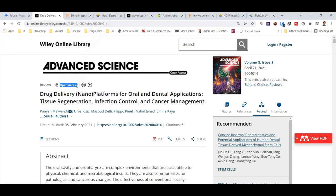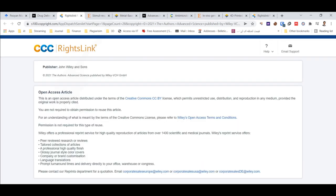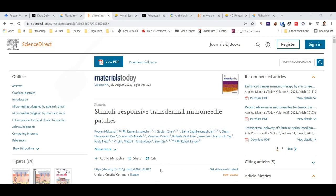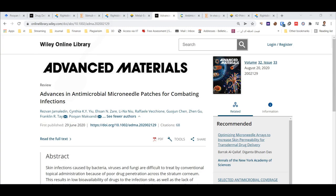In this case, mostly there is no need to get figure permission. But if you want to be sure, for Wiley publications you can click on Tools, then Request Permission. Here is another example of an open access paper — you should click on 'Get Rights and Content,' and it's written there that there is no need to get any permission.